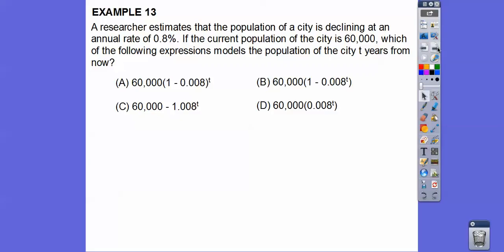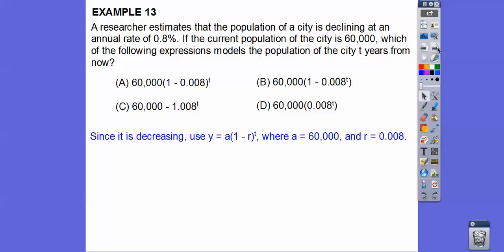Since the population is 60,000 and decreasing, we use the decay formula: (1 minus r) to the t. We plug in 60,000 for a and 0.008 for r. That gives us choice A: 60,000 times (1 minus 0.008) to the t power — the population of the city after t years.